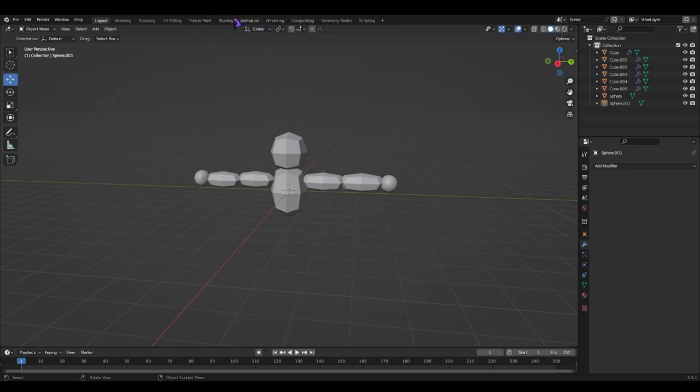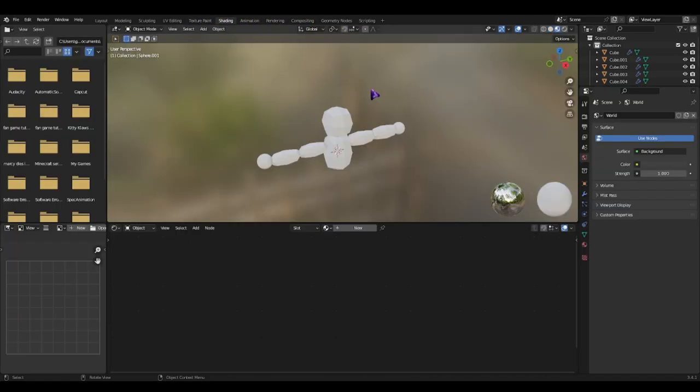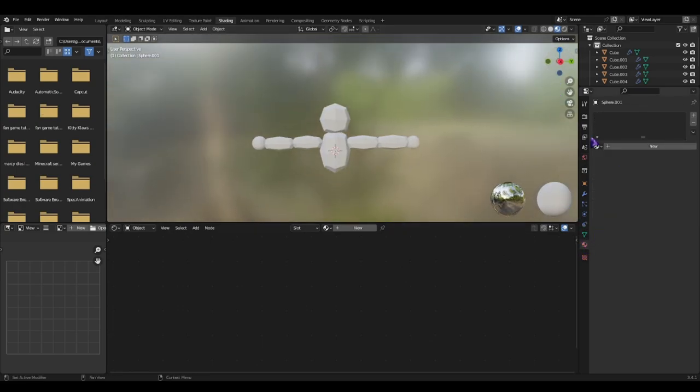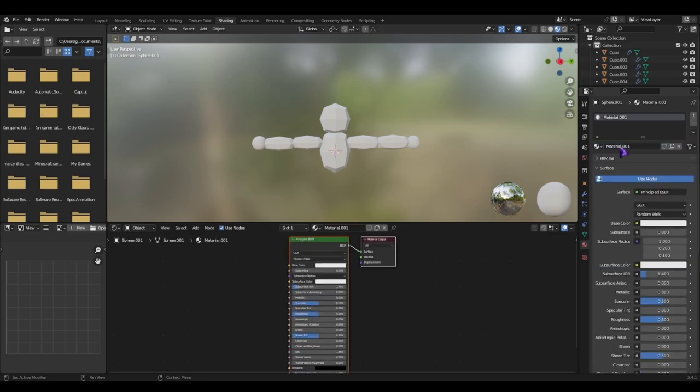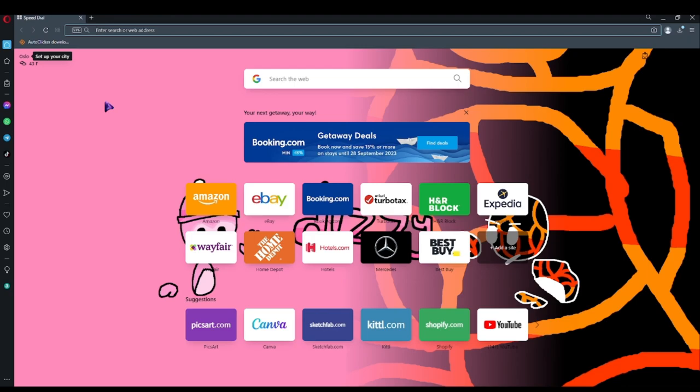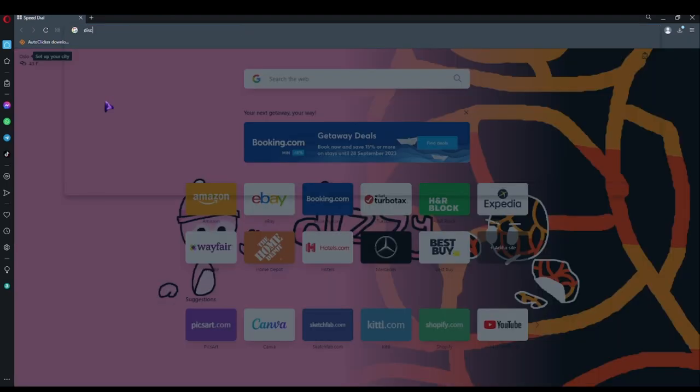Now go to shading. Go to this thing right here. And create new material. And now we got this new material. Let's name this Arthur. Basically, now we can go ahead. Okay, so now you can go ahead and go to Discord.